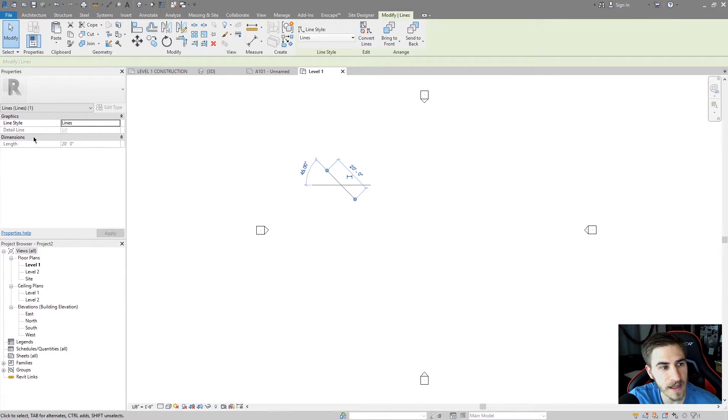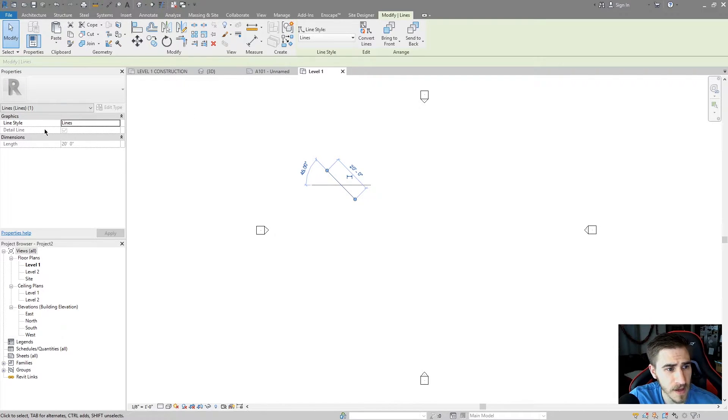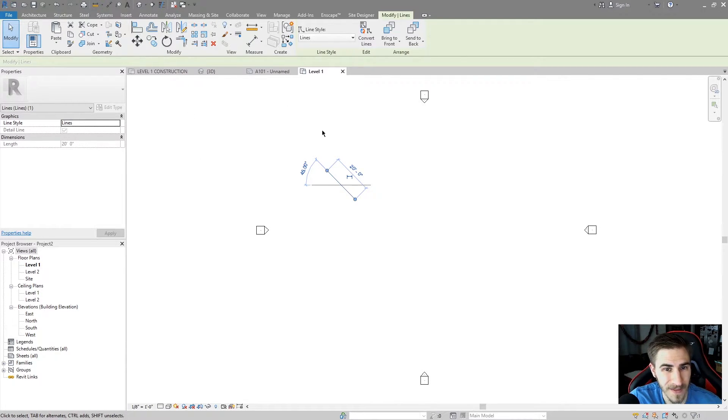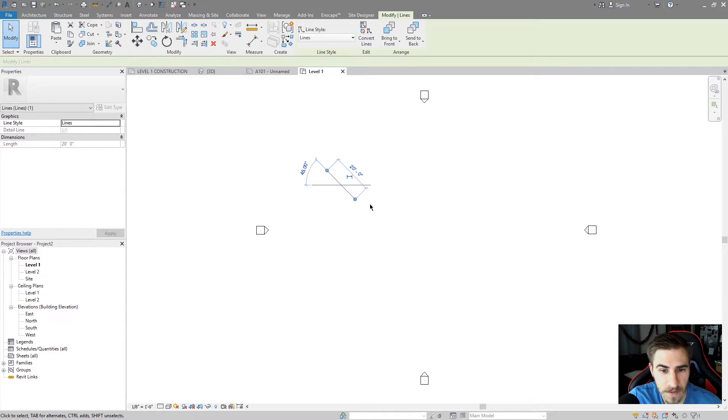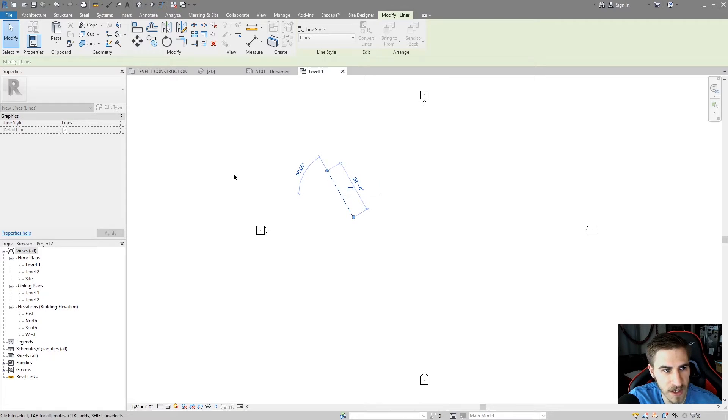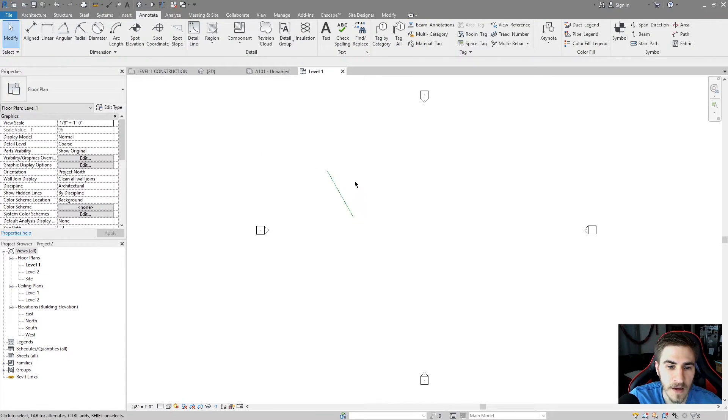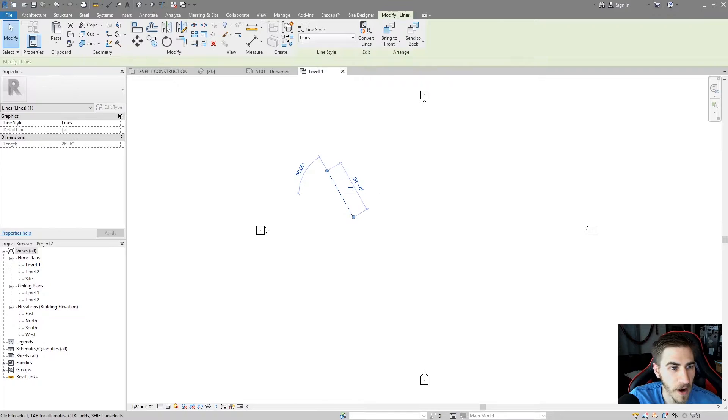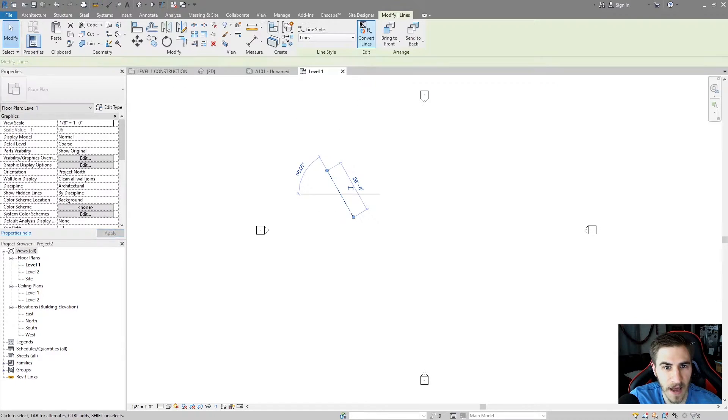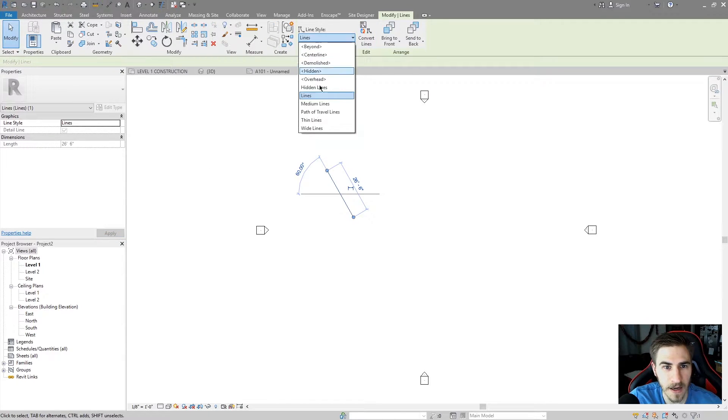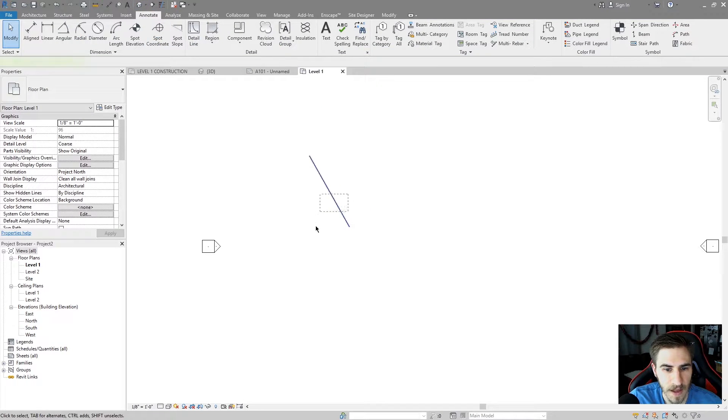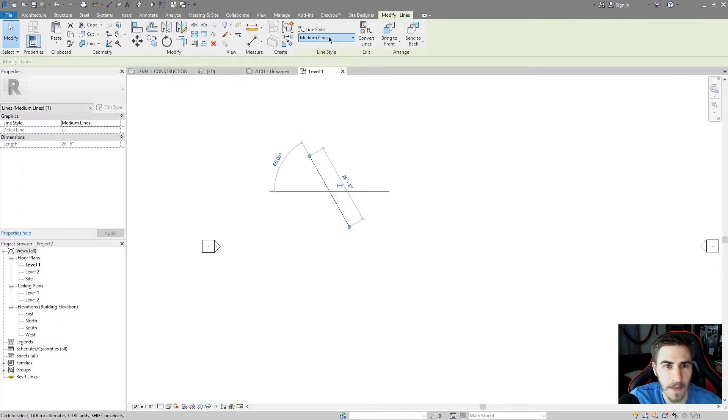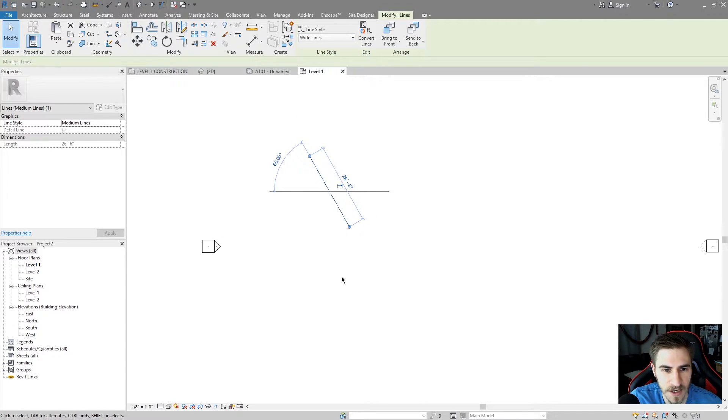If I click on that line, I can see that the line style is Lines, which I chose in the beginning. I can see that it's a detail line because I used the detail line tool. That is checked, and the length is 20. And as I push and pull and change that, you can see that the length updates live right there. So like before, I can change that line style right here, or I can change it at the top right here.